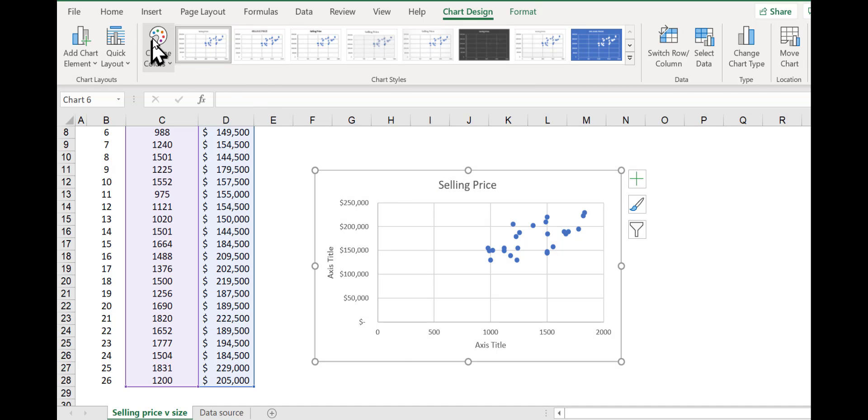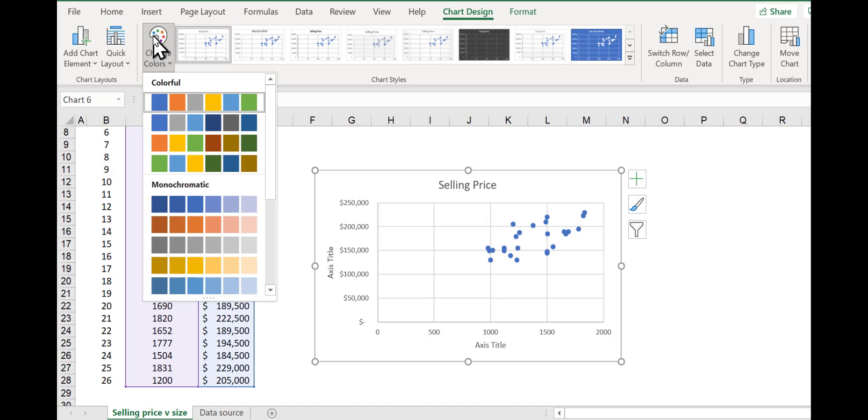Something else you can do, you can see that you can change the colors of the chart. Right now we just have blue. If you want to use a different color to match your company or something, you could do that.